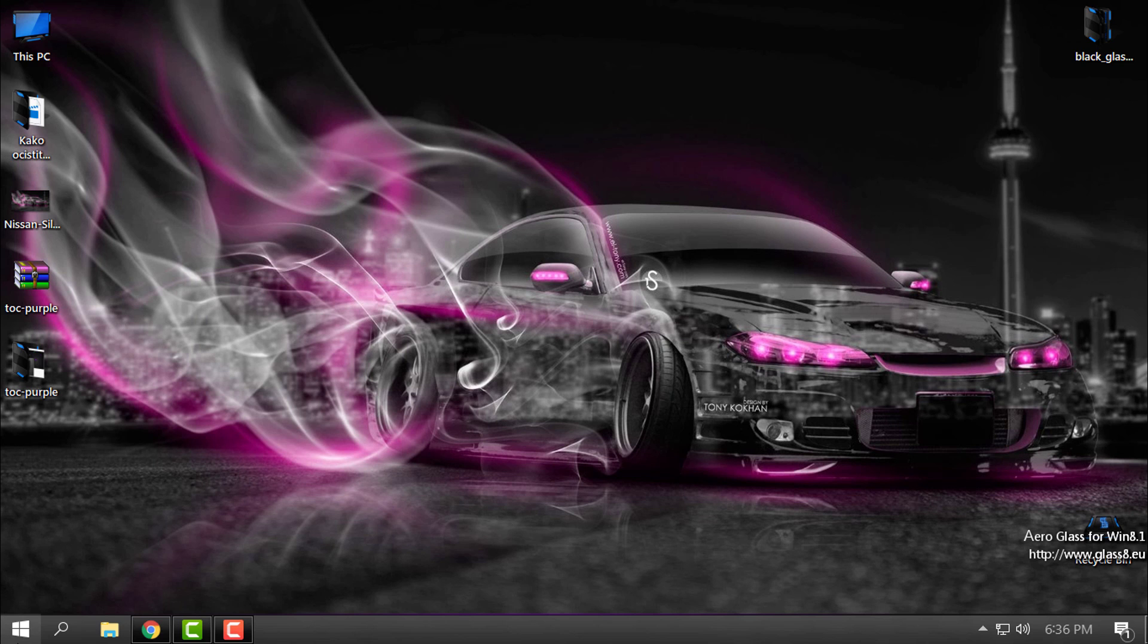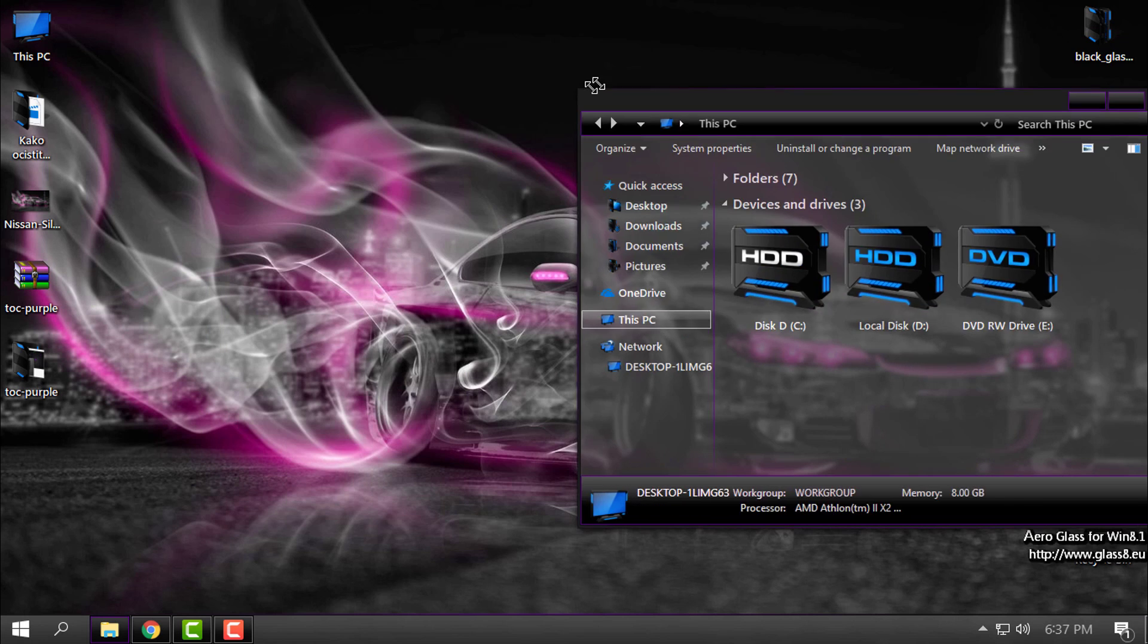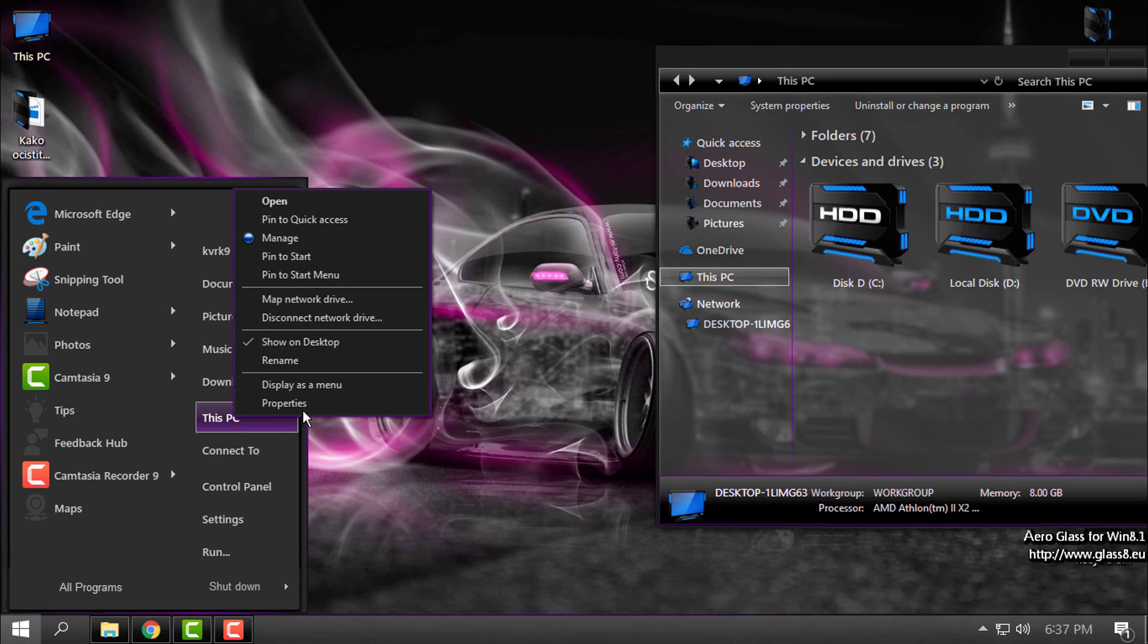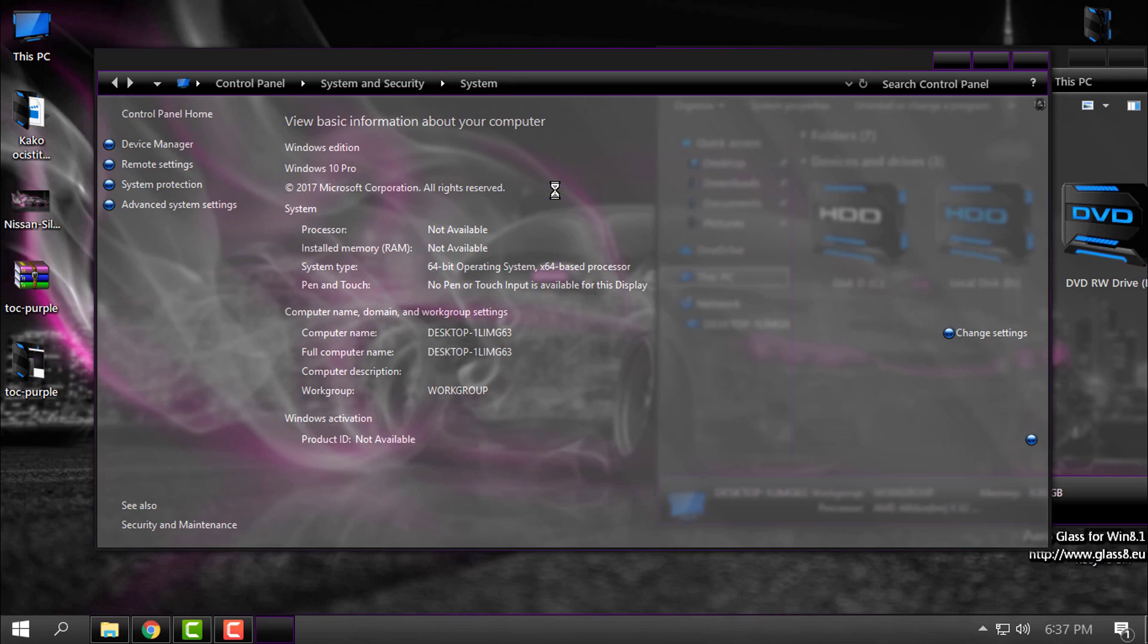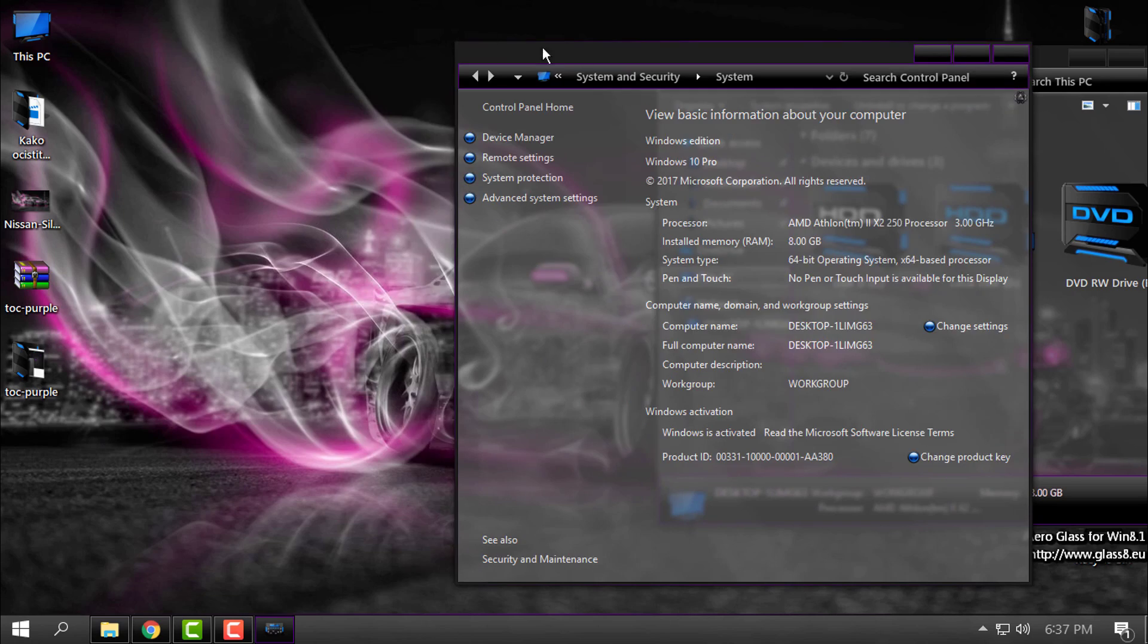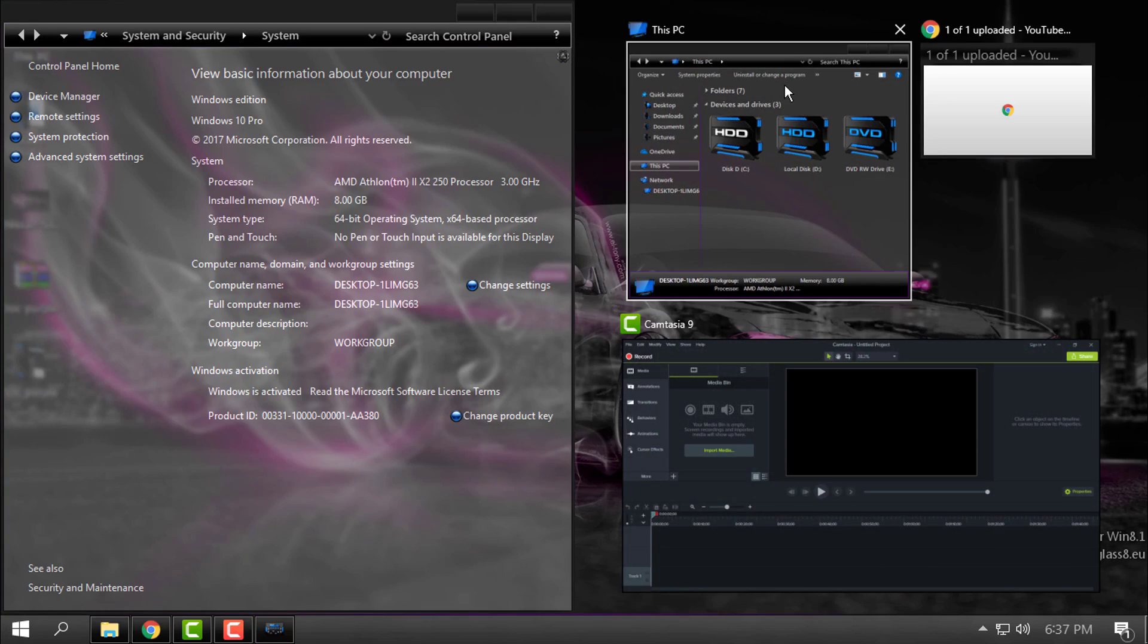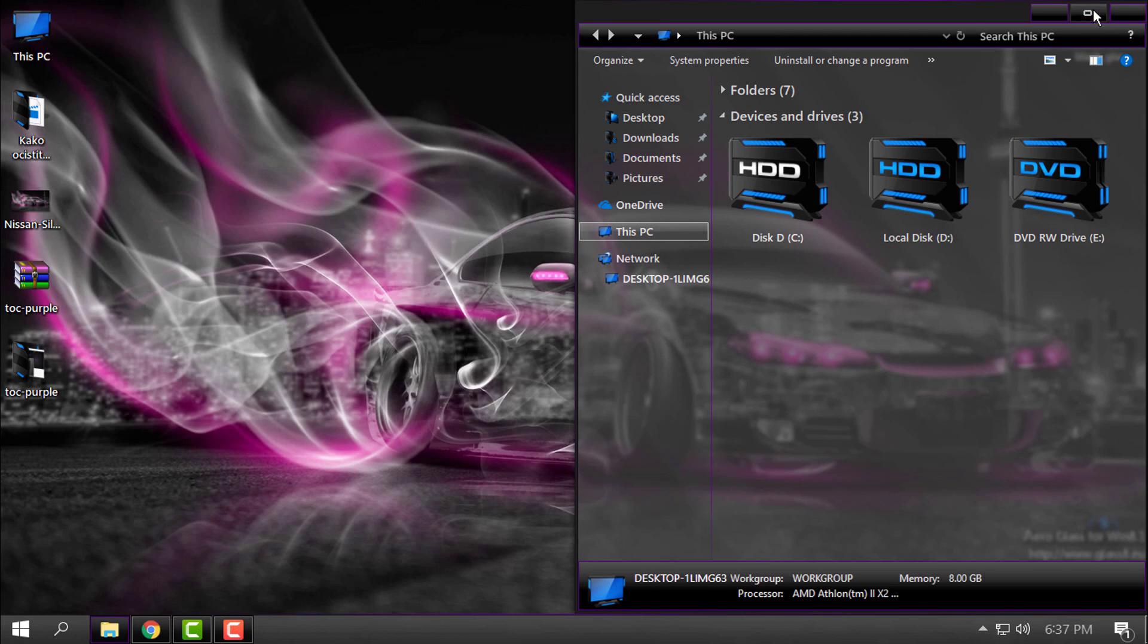That's it. This is the custom theme Touch of Color Purple and custom icon pack HUD Machine Blue. All credits and all links will be in the description below of this video. Thank you for watching, and see you next time. Bye!